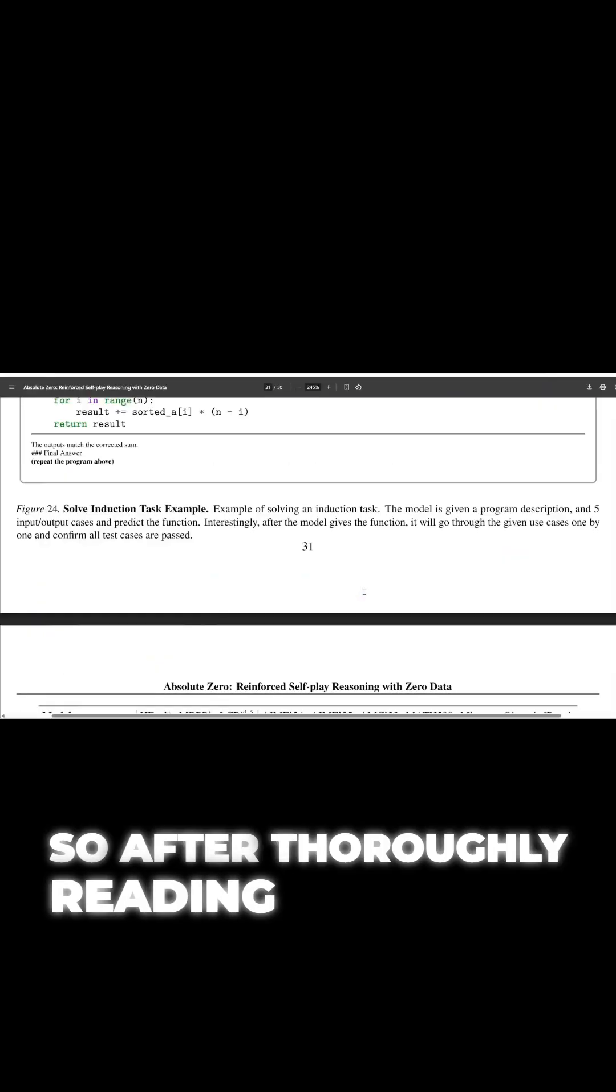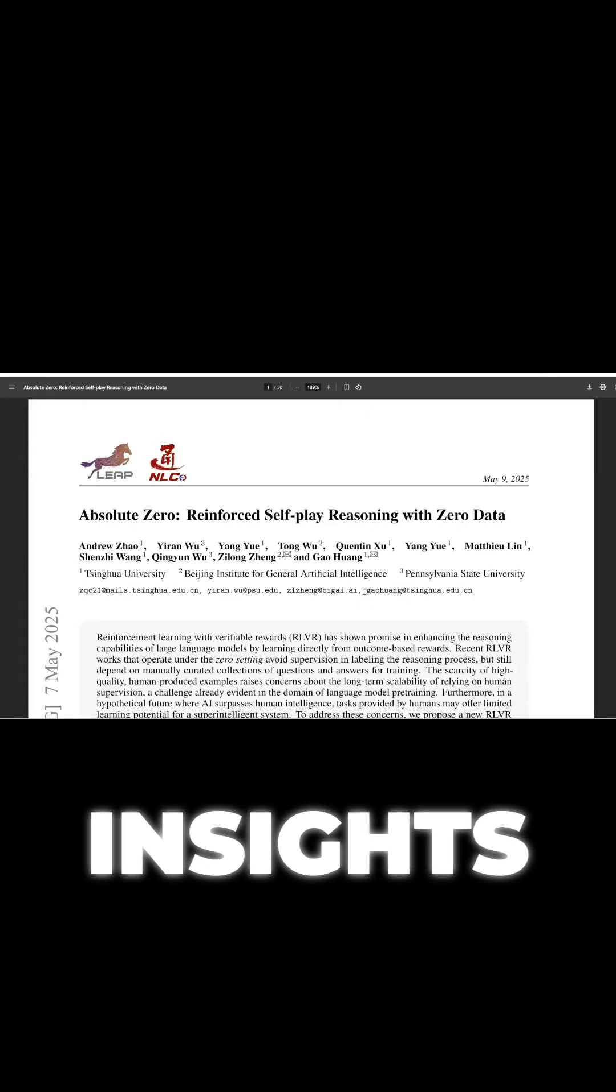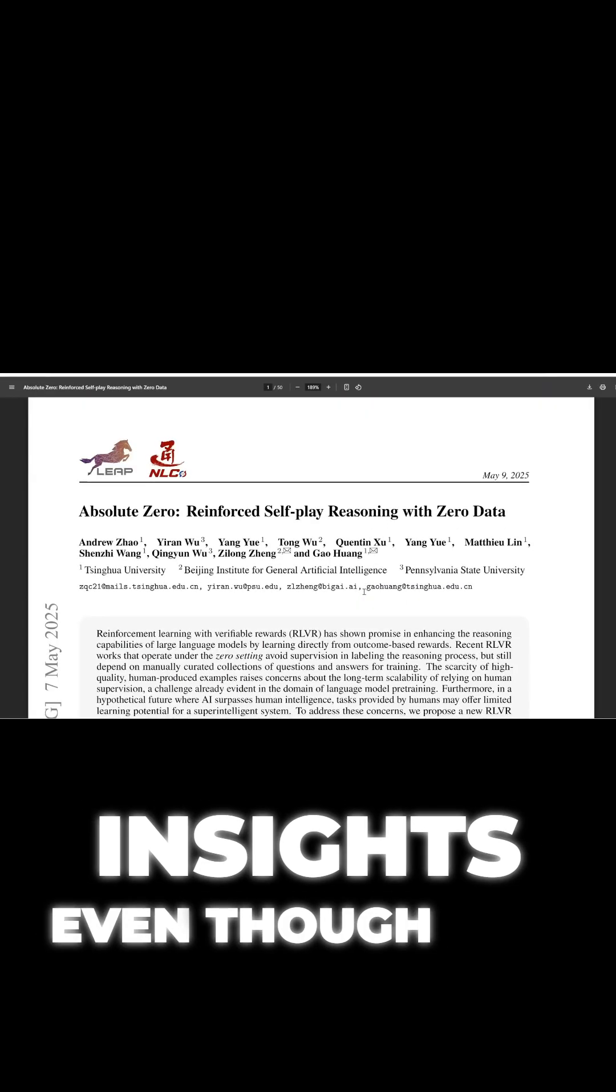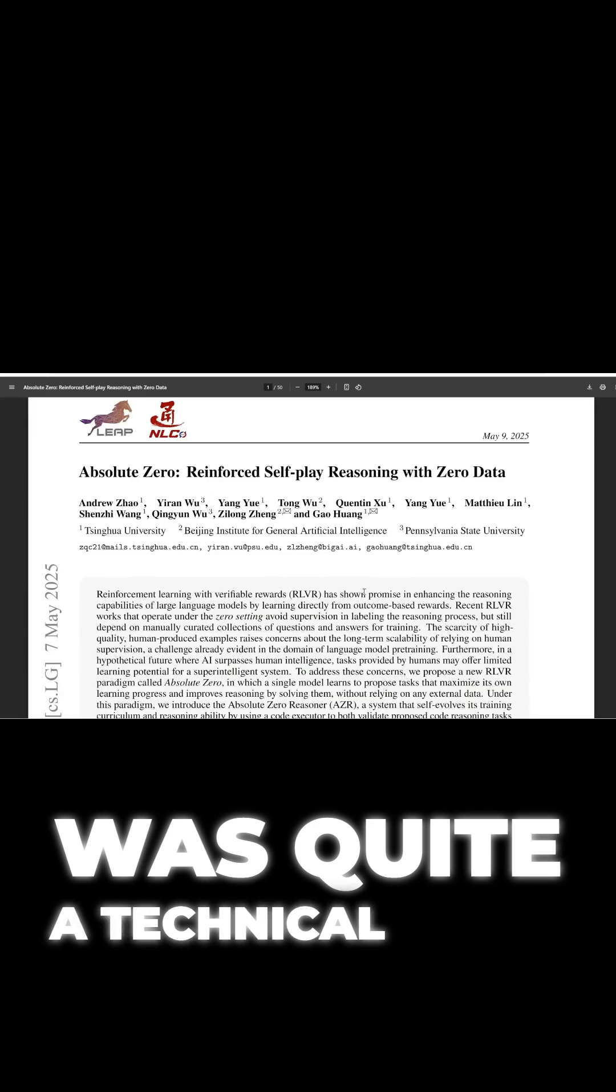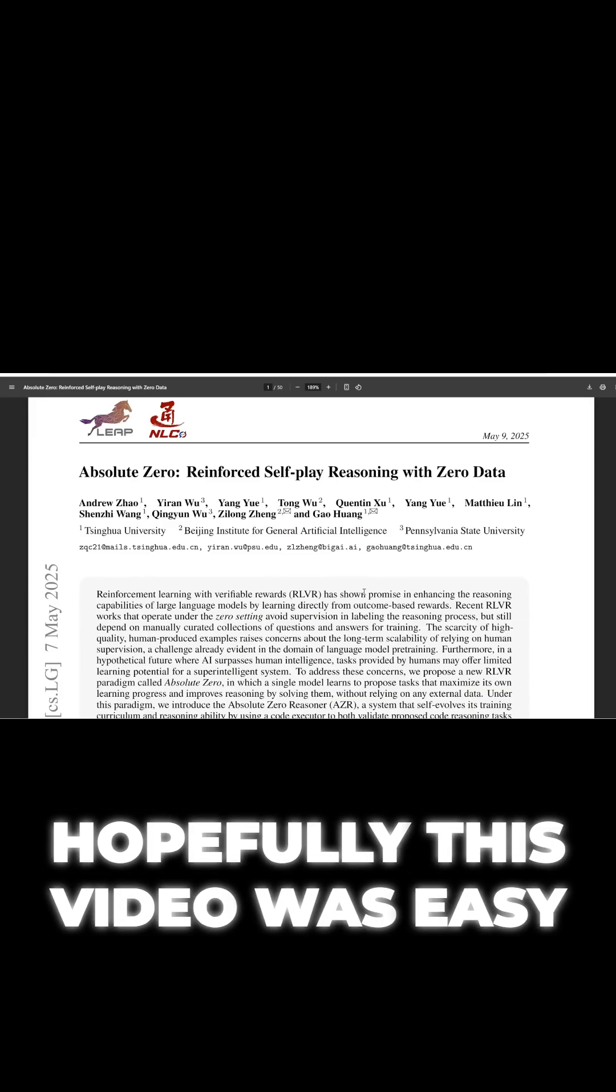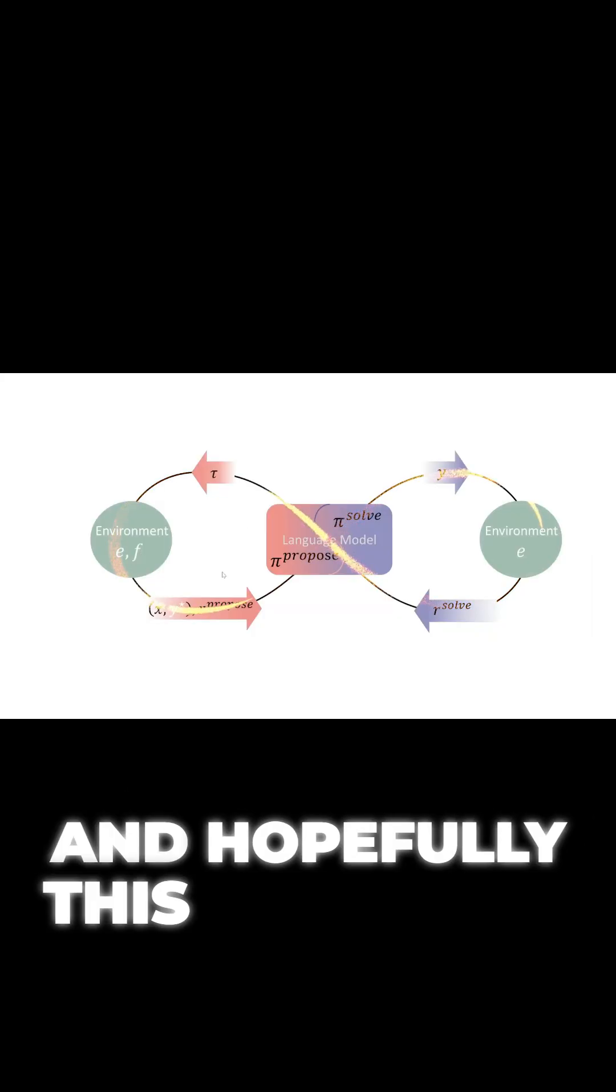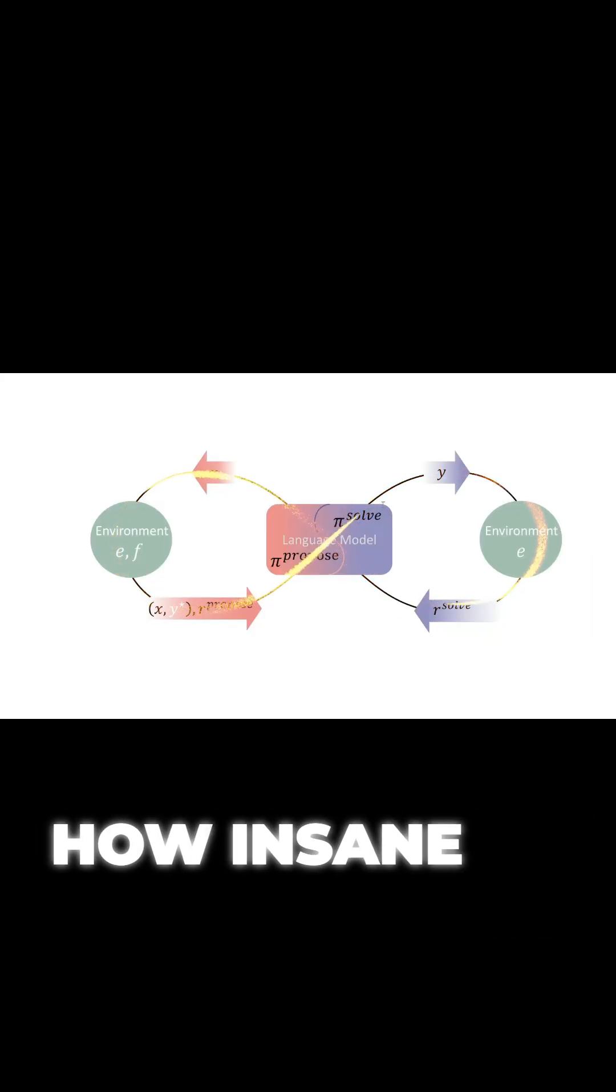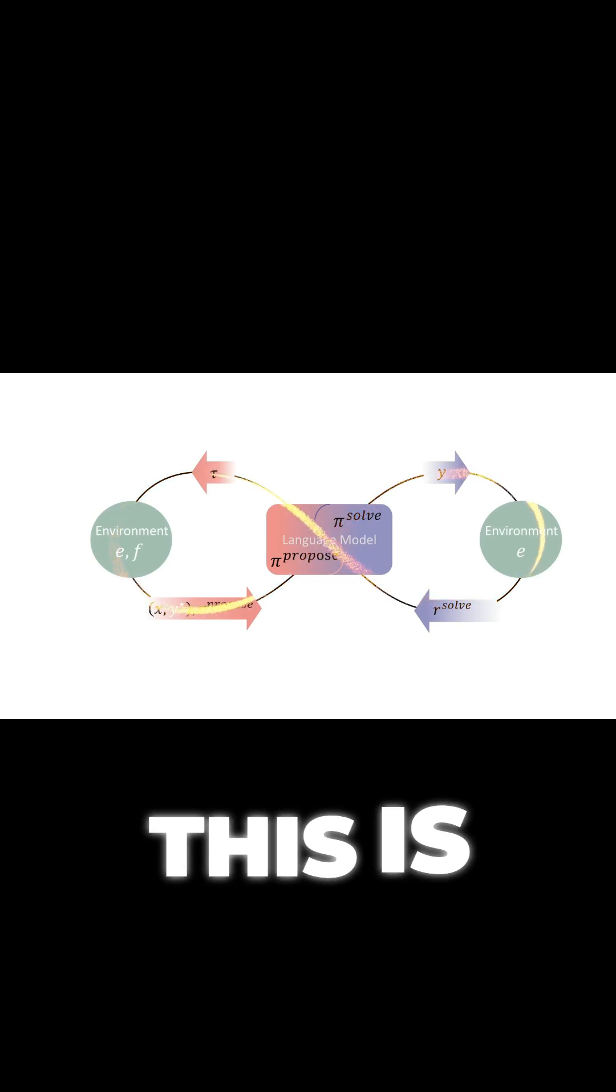So after thoroughly reading the paper, these are the most interesting insights. Even though this was quite a technical paper, hopefully this video was easy to understand for you, and hopefully this shows you how insane of a breakthrough this is.